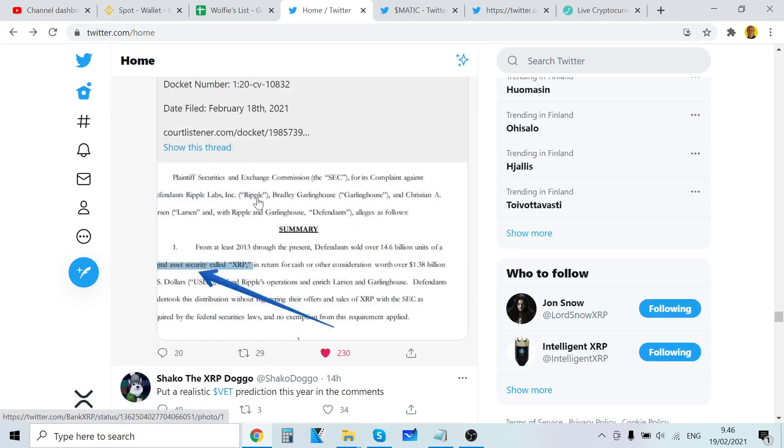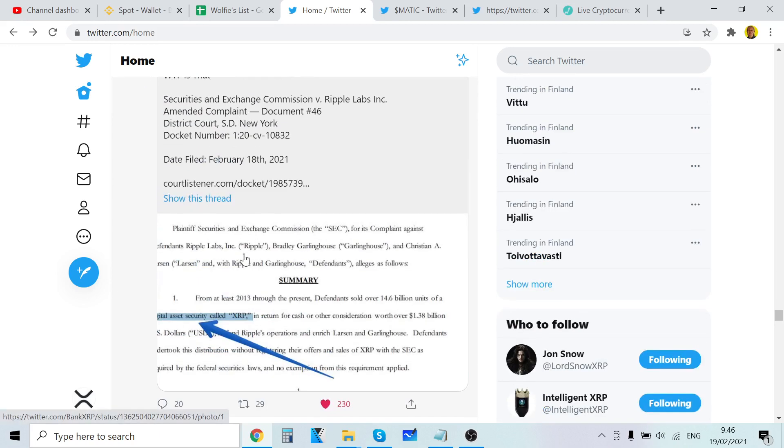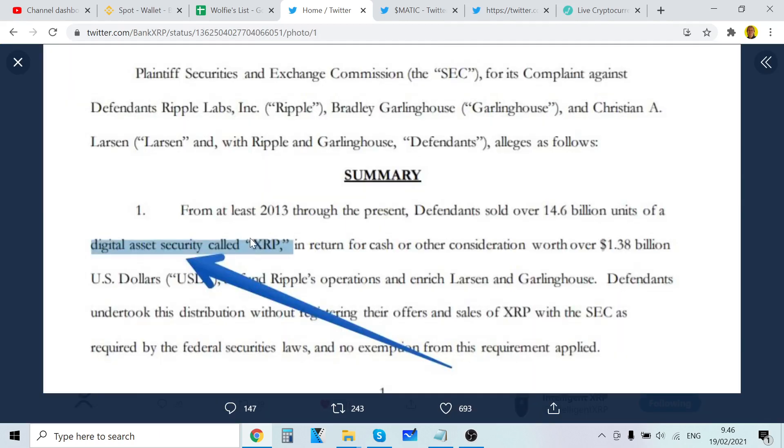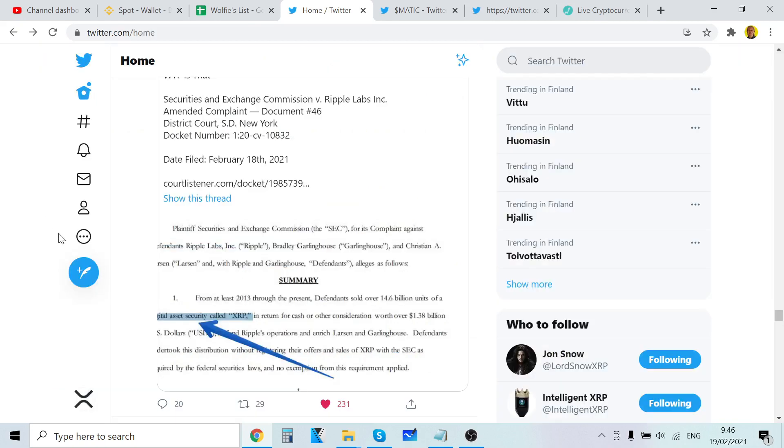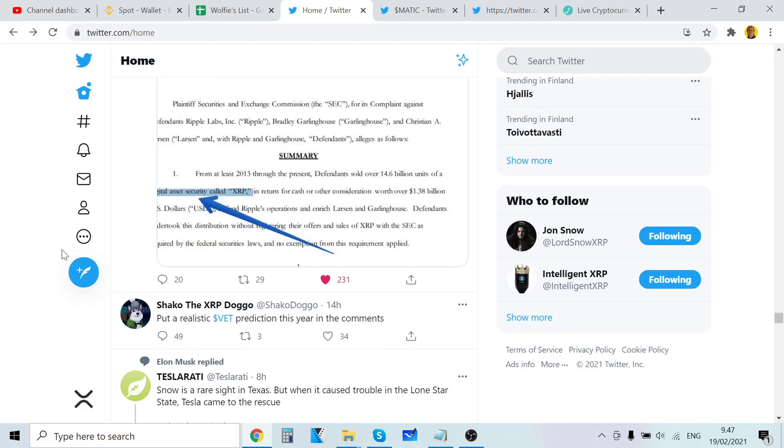What? It's absolutely hilarious. Here's the summary: from at least 2013 through the present, defendants sold over 14.6 billion worth of digital assets called XRP in return for cash or other consideration. That's basically what they're saying here.